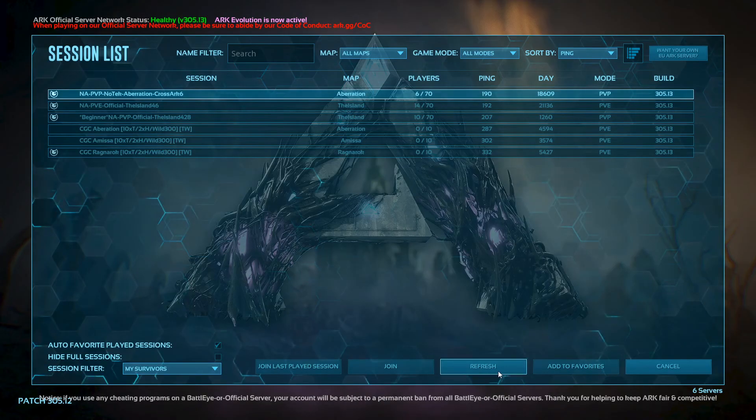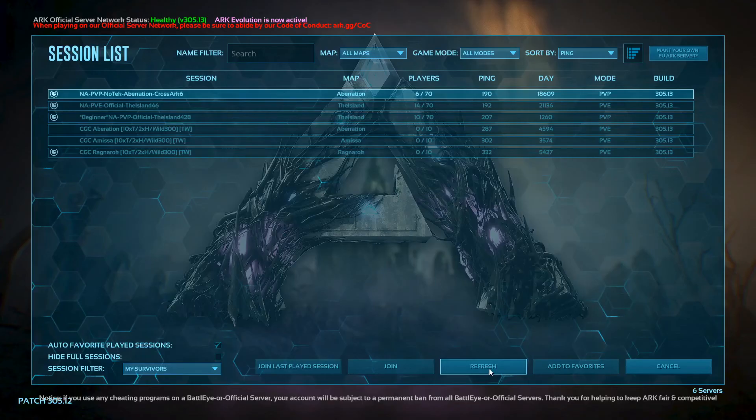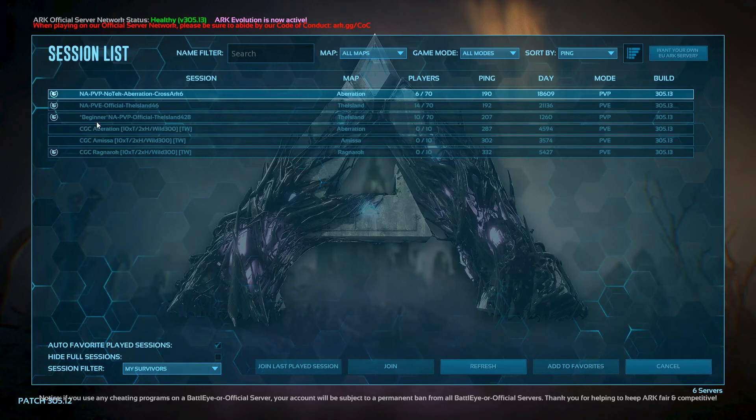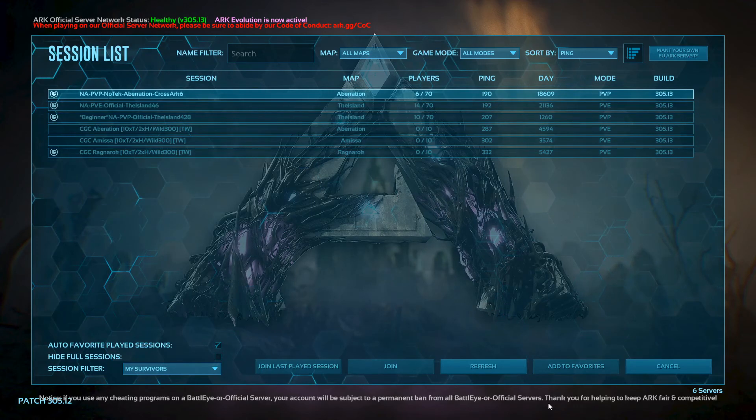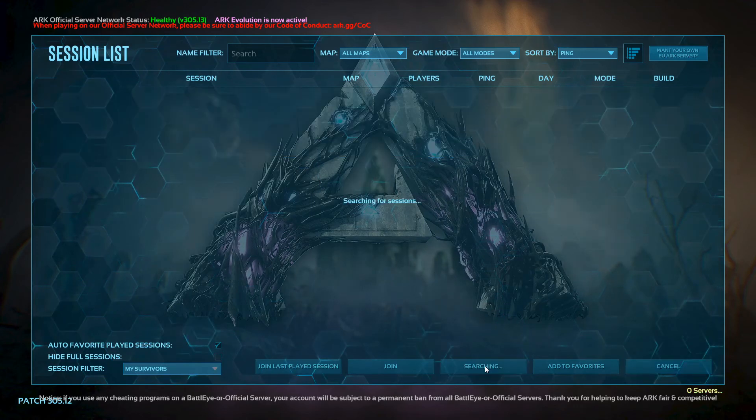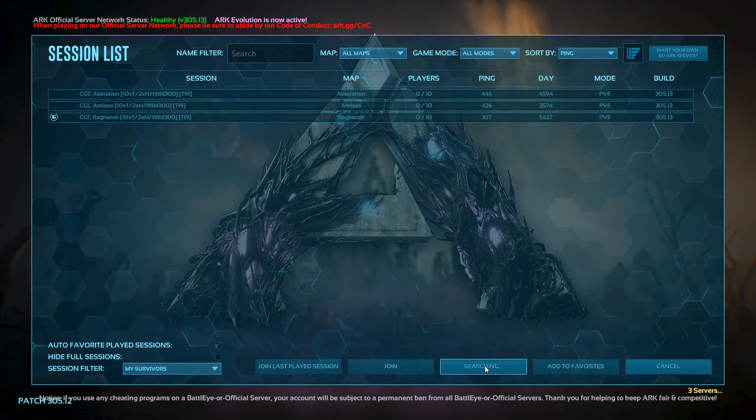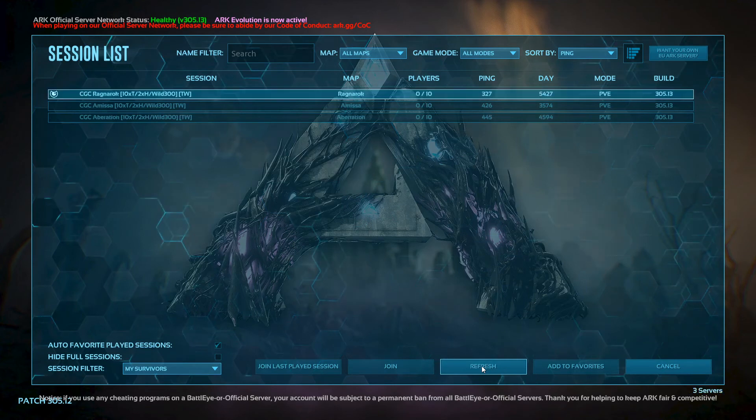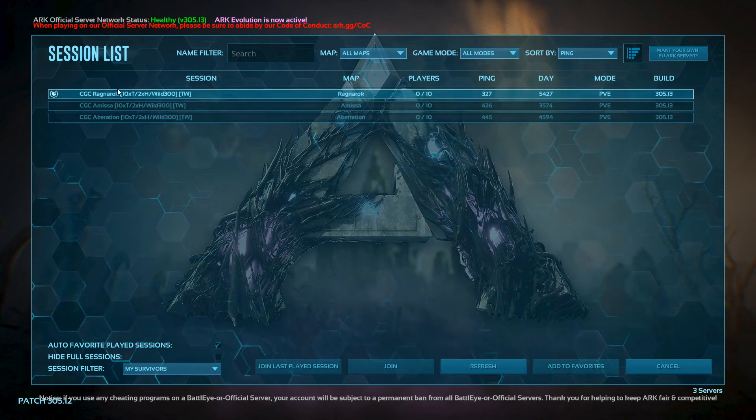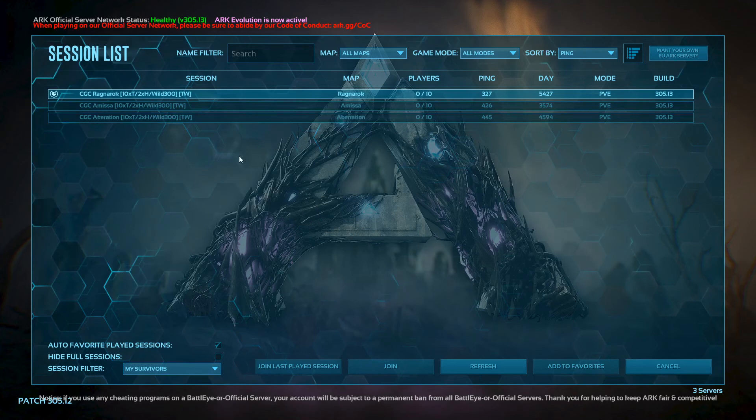And go to my survivors, and you will see these three disappear as soon as I refresh. And there you go, in the my survivors tab are only the survivors that I actually have on my map.